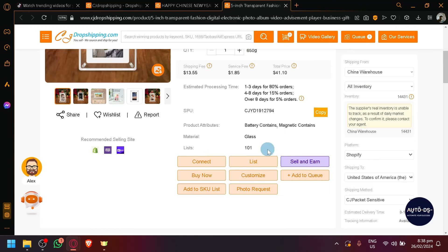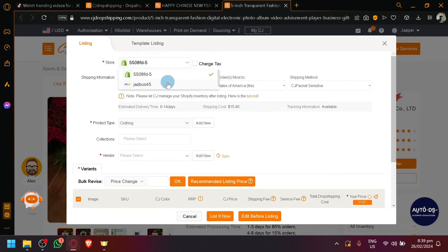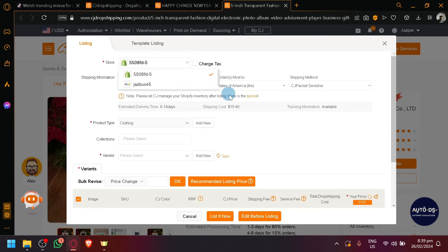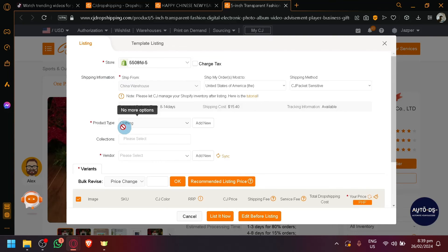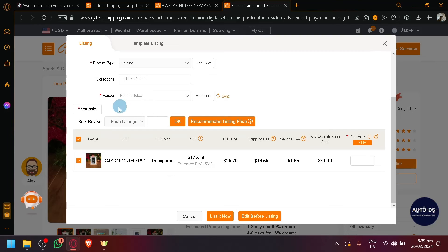For example, list here will add the product to our store. As you can see, this is what you see. You can click on the stores over here. Once your TikTok store has been connected, it will be part of the information over here or part of the options. And then you can select the shipping information, the product type, collection, and the different variants. Of course, there will be different variants for different products.